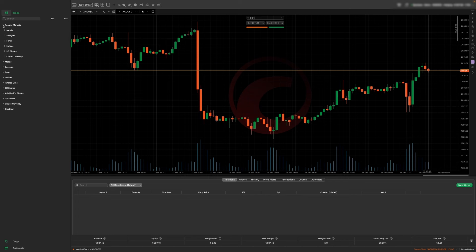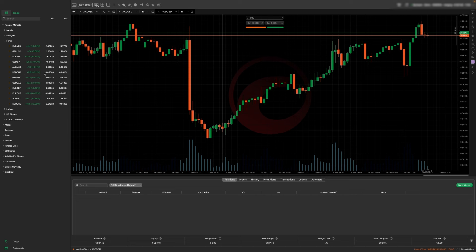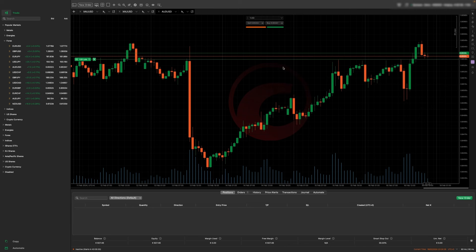So if we go to popular markets, let's say we want to trade Forex and we want to trade AUD USD. We can open a new chart and this is what we will see by default. Currently, the markets are closed, so that's why we don't see any movement, but we can create pending orders.